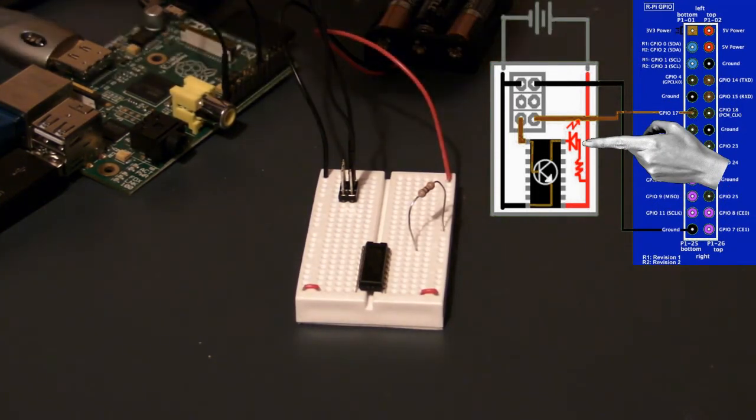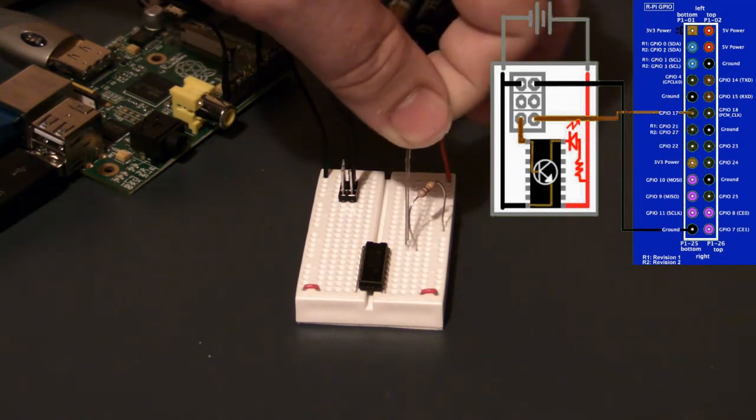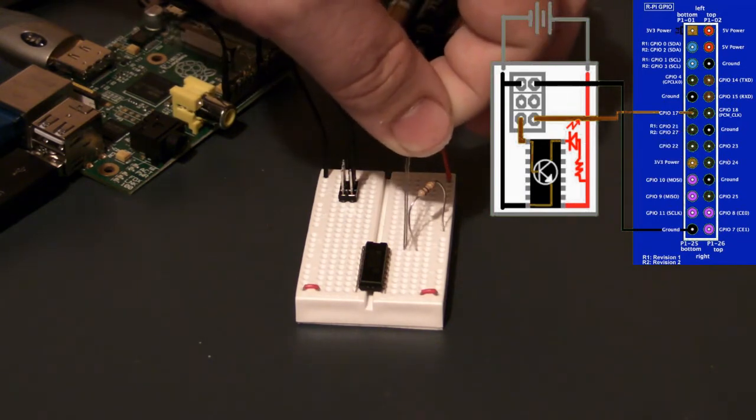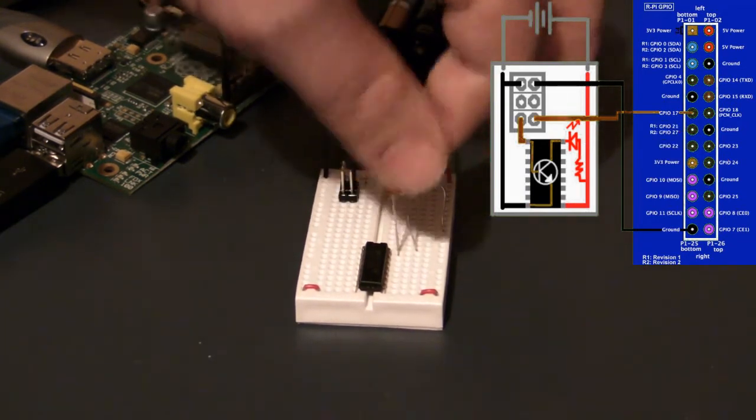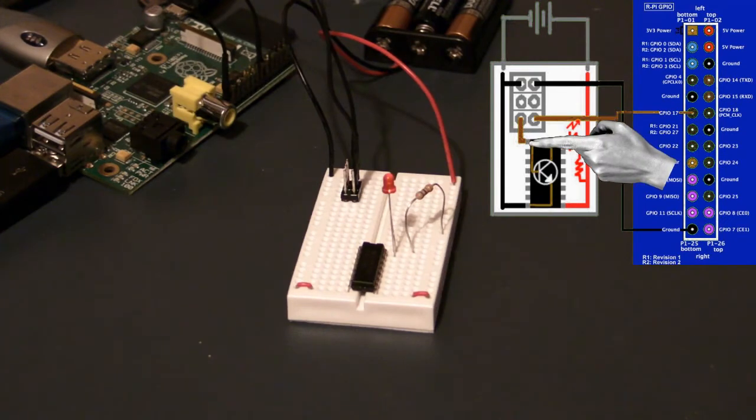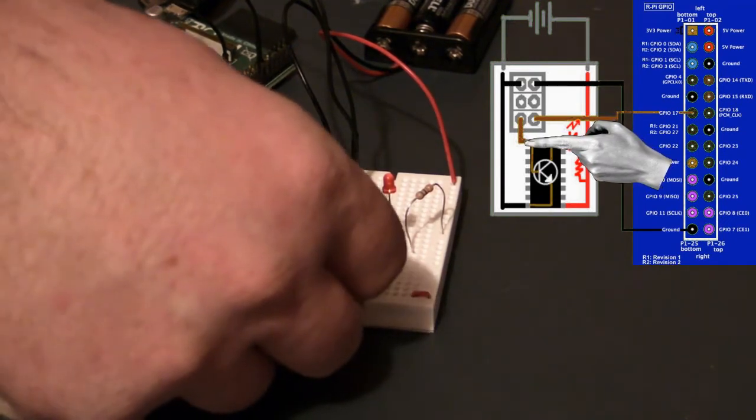That allows me to connect the LED directly between the resistor and the collector of the chip. The LED is sensitive to polarity, so I'll make sure the longest lead is connected to the resistor, not the collector.